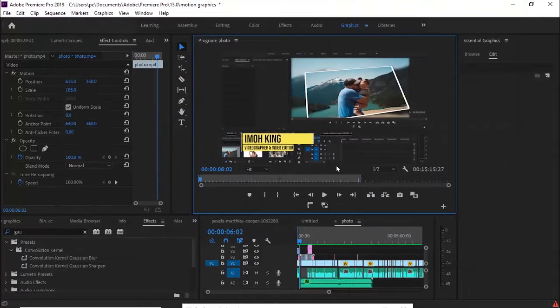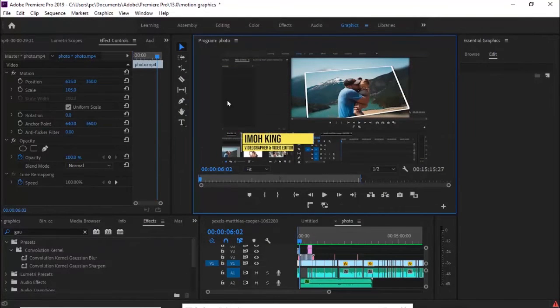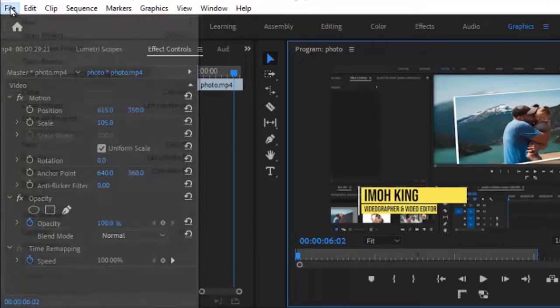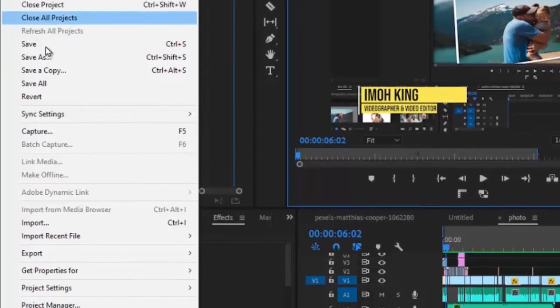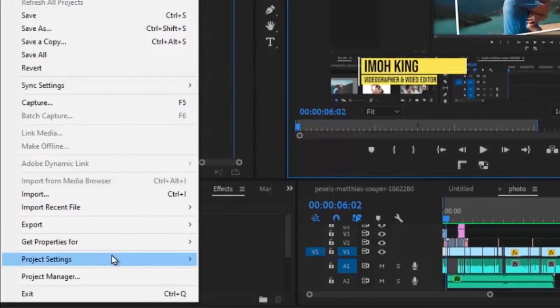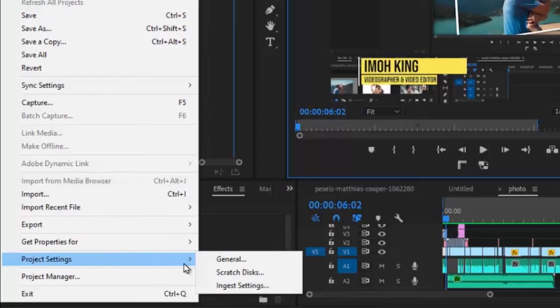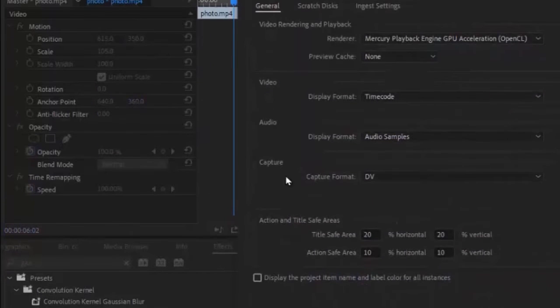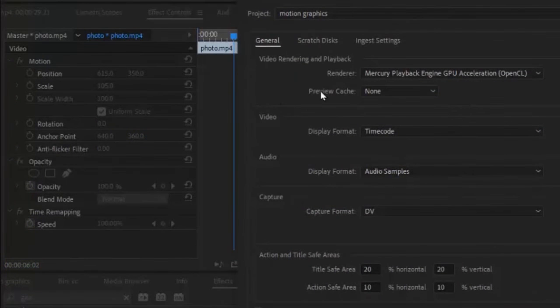So these errors are actually very easy to fix. The first thing you want to do for the accelerated render error is to move down to File, move to your Project Settings, and then click on General.